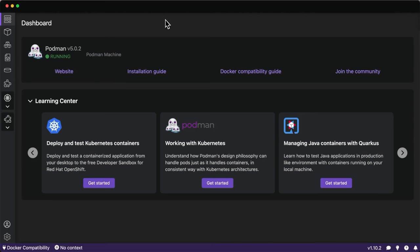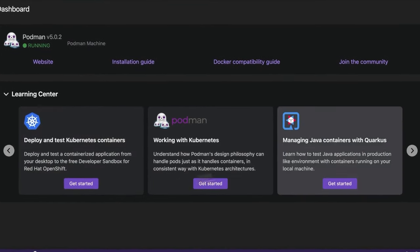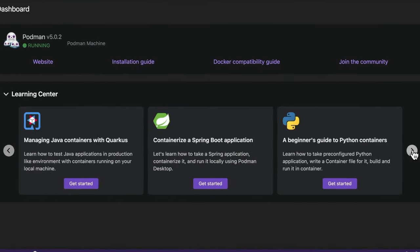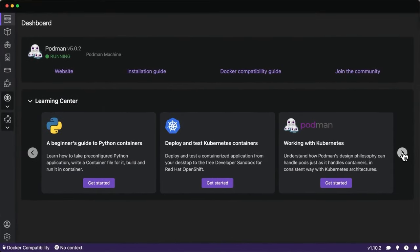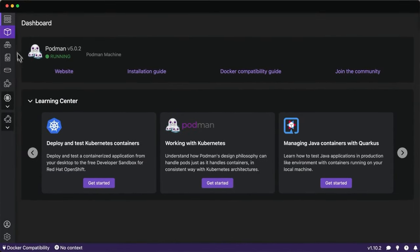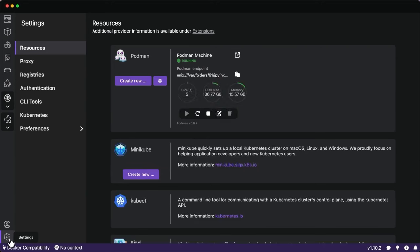Back at the Podman Desktop dashboard, this is where the containerization journey really begins. Upon arrival, you'll have Podman onboarded to set up and install everything you need and keep Podman up to date — we're using Podman 5 here. There's also a learning center with guides and learning paths on containerizing applications for different languages and frameworks, as well as deploying to Kubernetes environments.